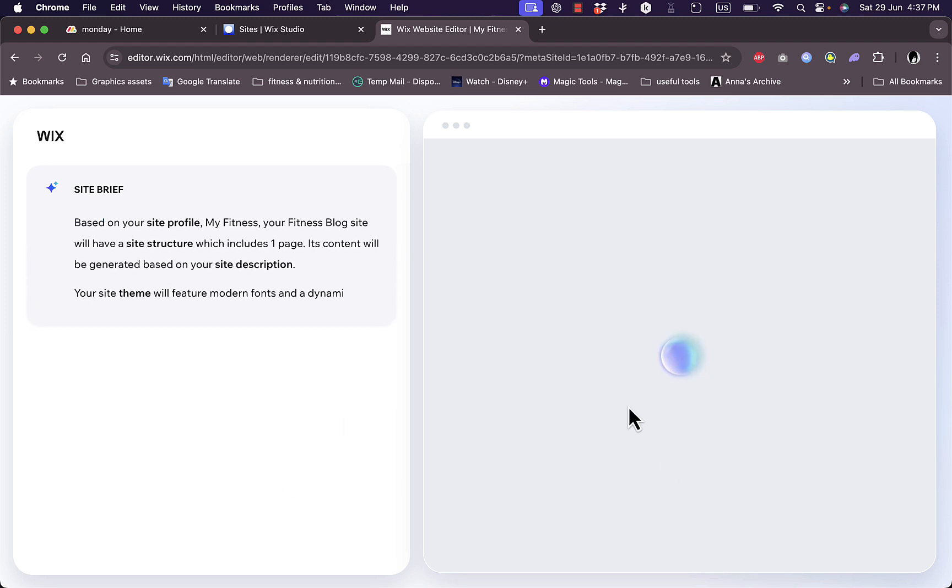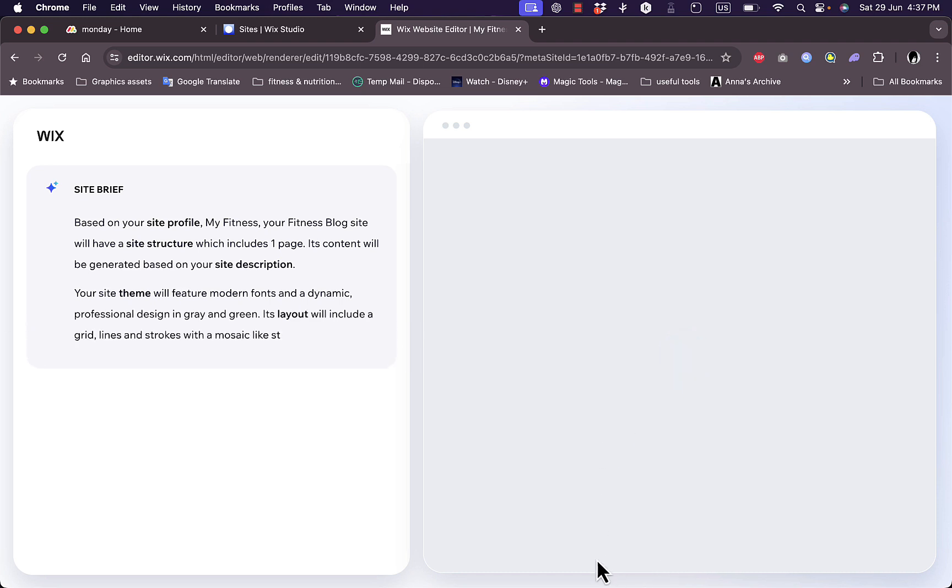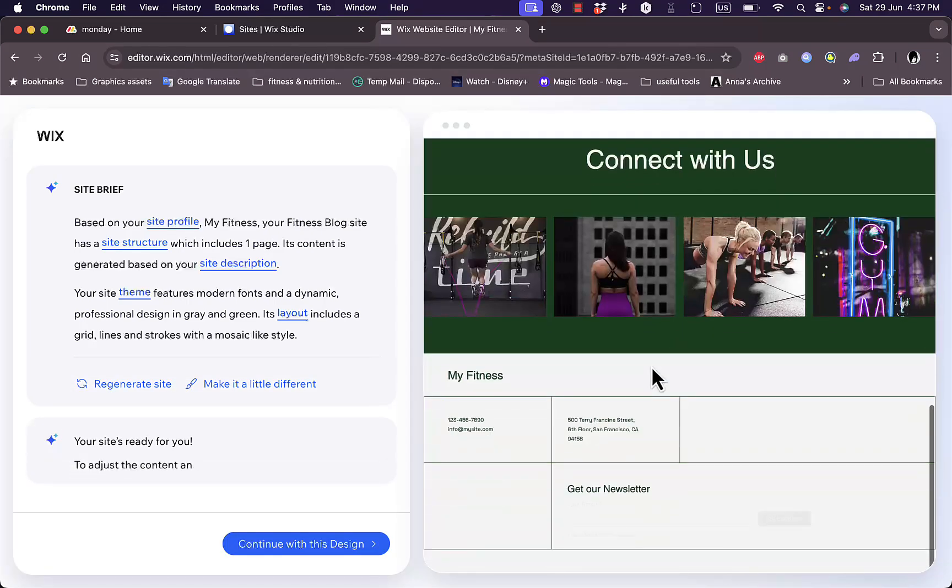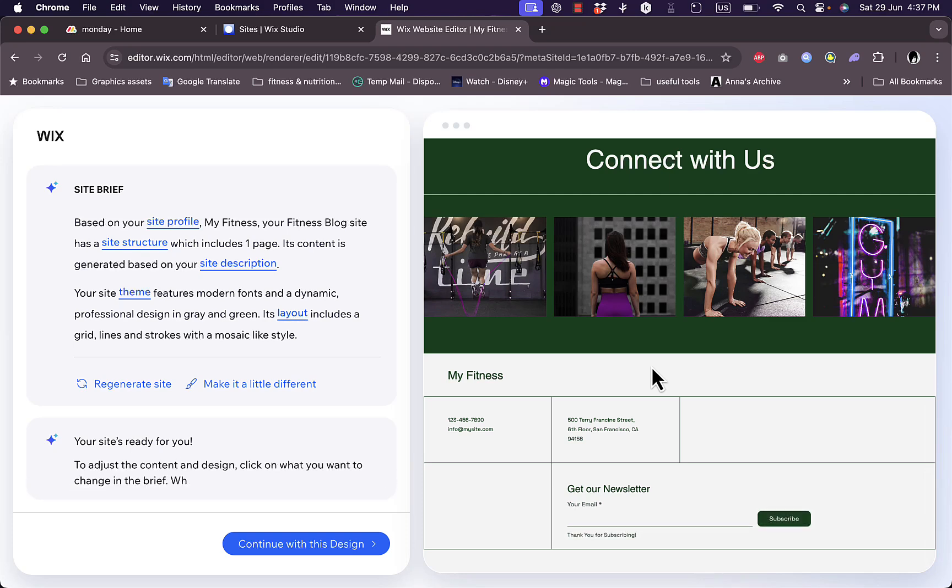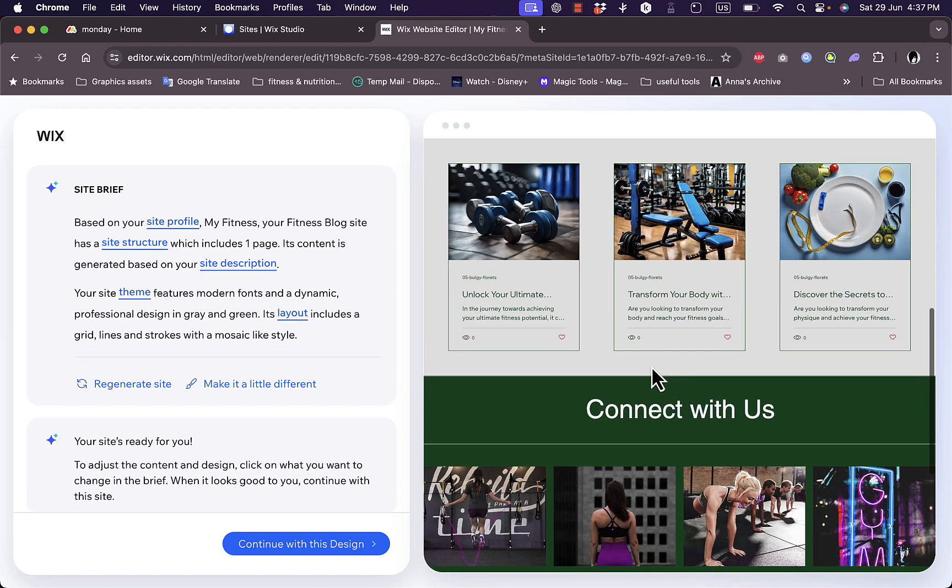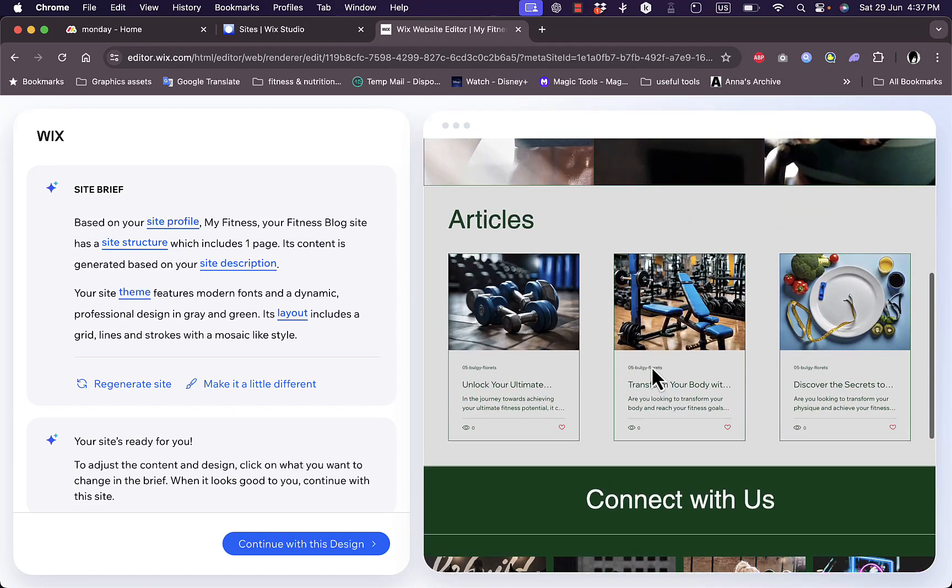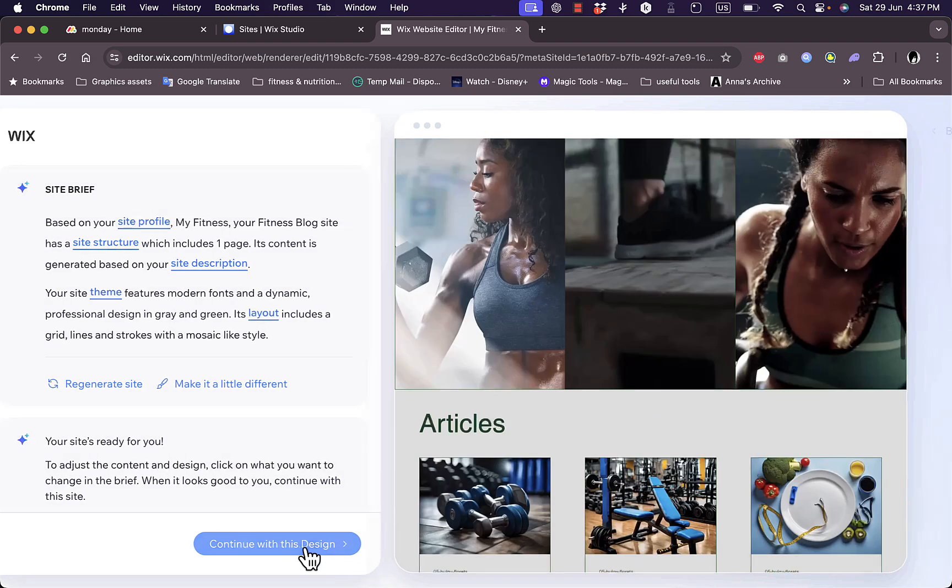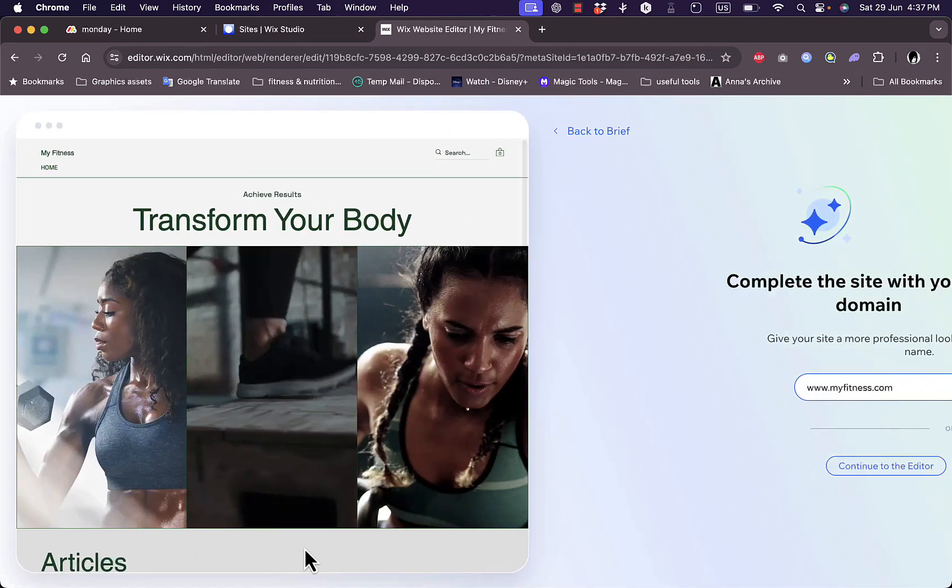Now once you are happy with the design, you can go ahead and continue designing this website and you can change up all the little details that you want to change, such as the header colors, the fonts, the images if you want, and everything. So let's say I like this design, however I want to change minor design aspects such as the colors. I can continue this design and then change them afterwards. So continue with this design.